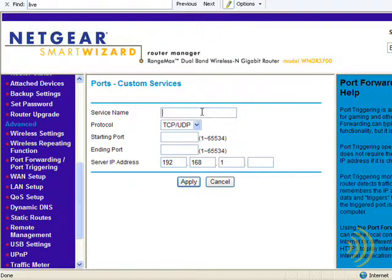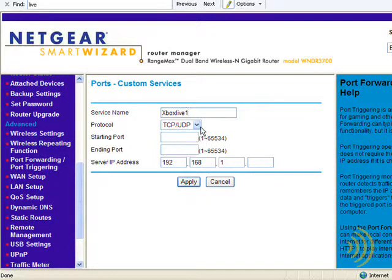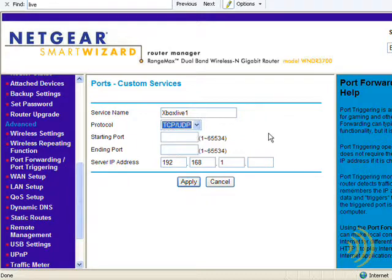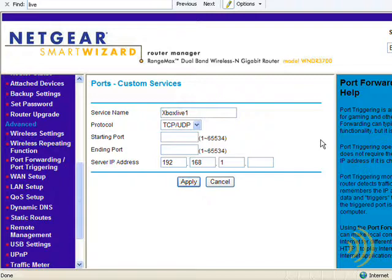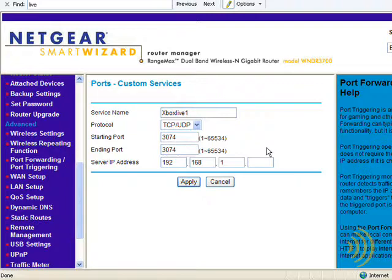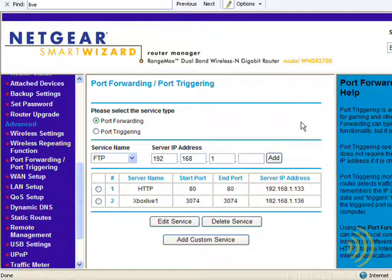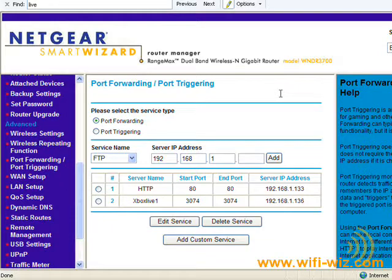So let's just call the first one Xbox Live 1. And TCP or UDP, unless otherwise specified, you can pretty much always go with both. So the first port Xbox Live wants is 3074. And since this is not a range of ports, we just type in the same thing for the ending port. And then we simply have that traffic forwarded to our Xbox 360, which according to our DHCP reservation is 136. Simply click, and there we have our new entry.